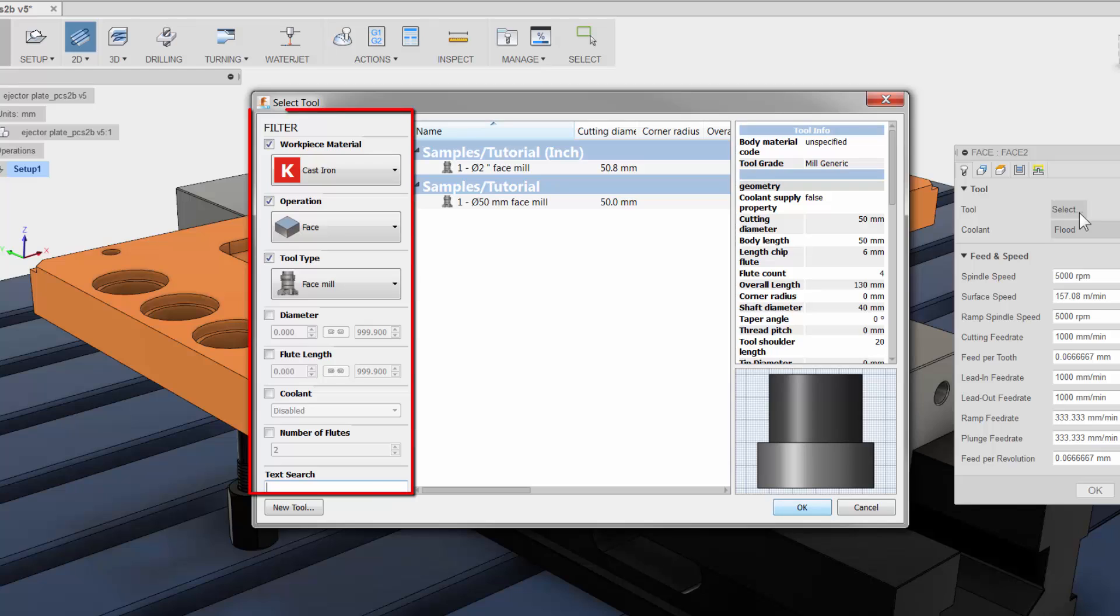To the left we have our filter. Here we can change such things as operation type, tool type and so on to narrow down the tools in our selection area.